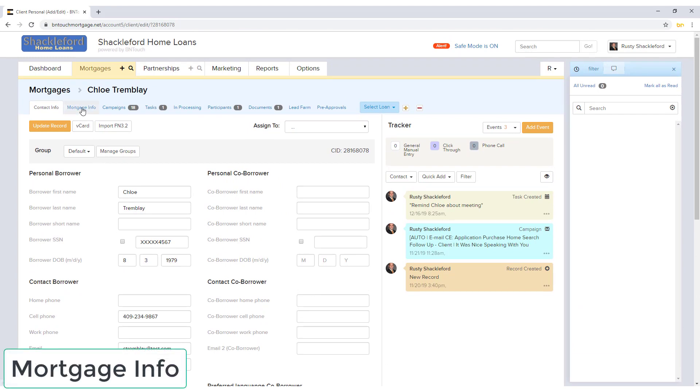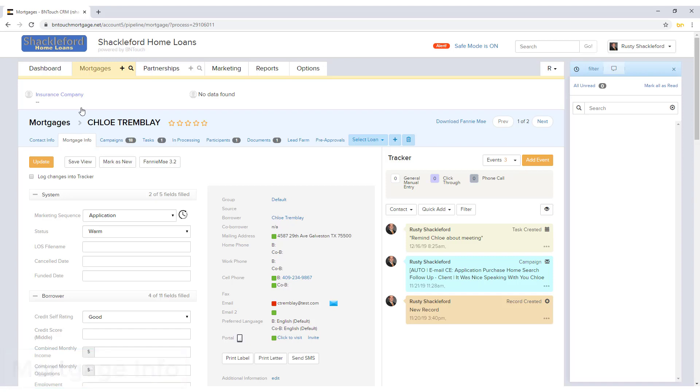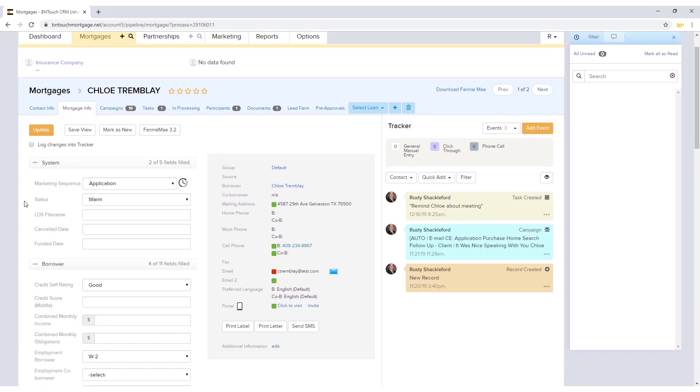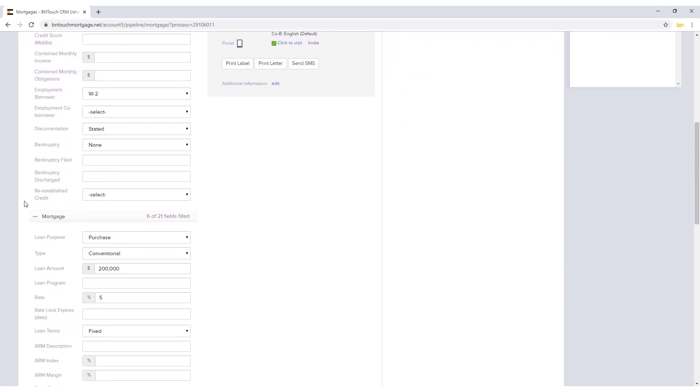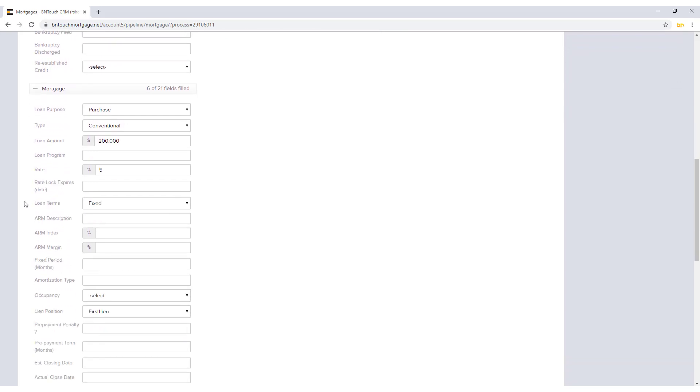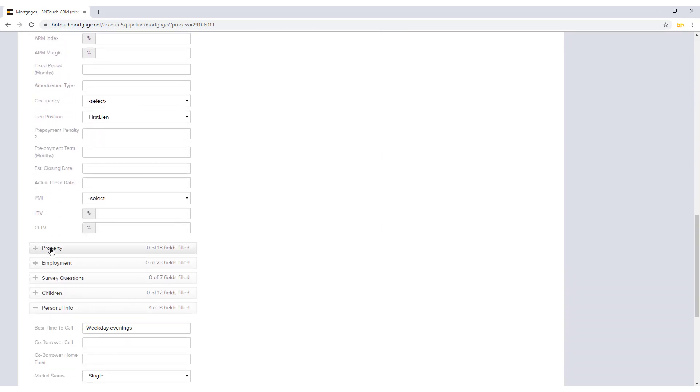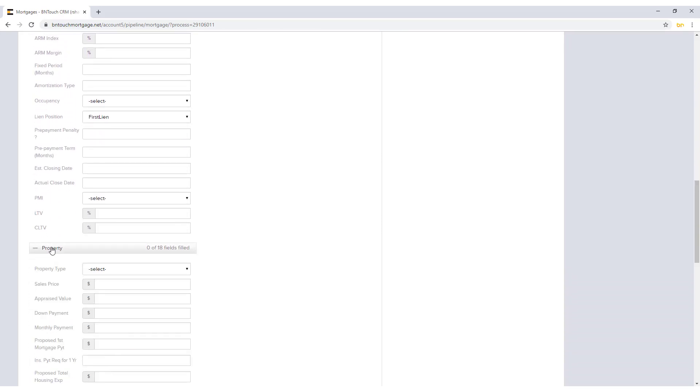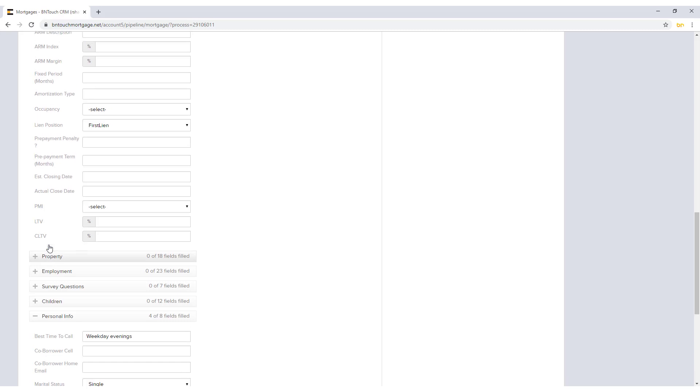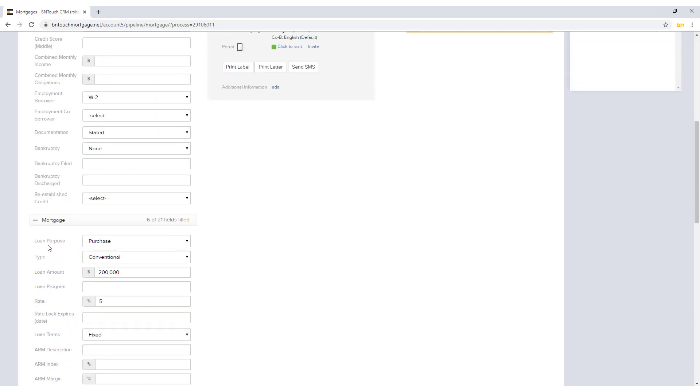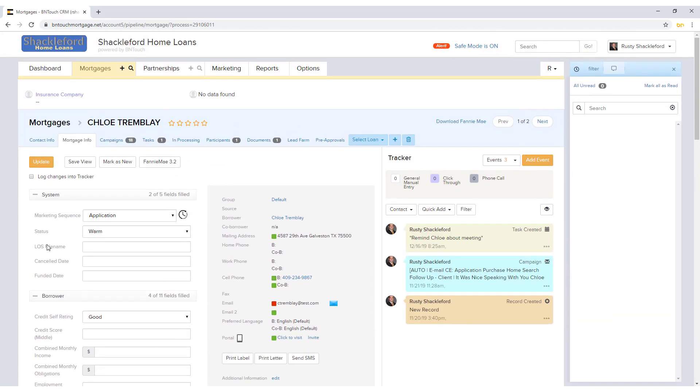Specific details for the borrower's mortgage can be managed in the Mortgage Info sub tab. Here, data fields are organized into collapsible sections that can be expanded or hidden by clicking the section header. The current status of collapsed and expanded fields can be saved for the record using the Save View button at the top of the record. The Mark as New button will make the record appear in bold in the mortgage record list as if it had not been opened yet.